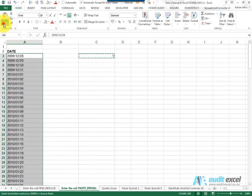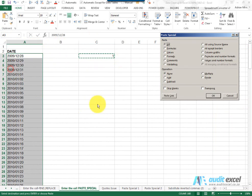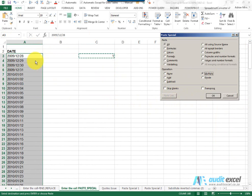And if you go to paste special, you'll notice that there's a button called multiply. And all we're telling Excel to do is to go into each cell and multiply by one, which, if it's a date, won't change it.